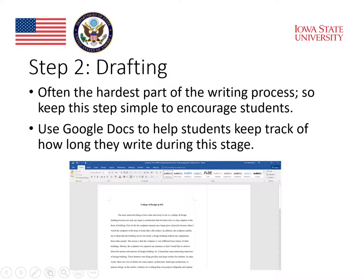Another technology I sometimes recommend to students for this step is Google Docs. Google Docs lets students access their essay from any device, so they don't need to worry about staying in one place to write. It also tracks how long they are active in writing, and this can be helpful for making sure they are putting in enough time and effort for each assignment.